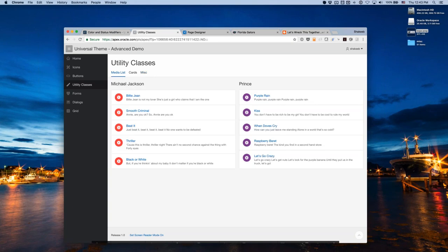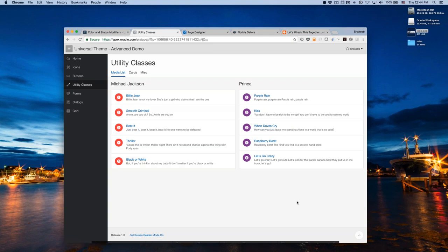A question came in about whether there's a declarative option for slightly higher contrast by default in Universal Theme. There's no single toggle for this, but in Theme Roller you can customize each color individually. Theme Roller has a built-in contrast checker so you can easily pick a color that provides more contrast.